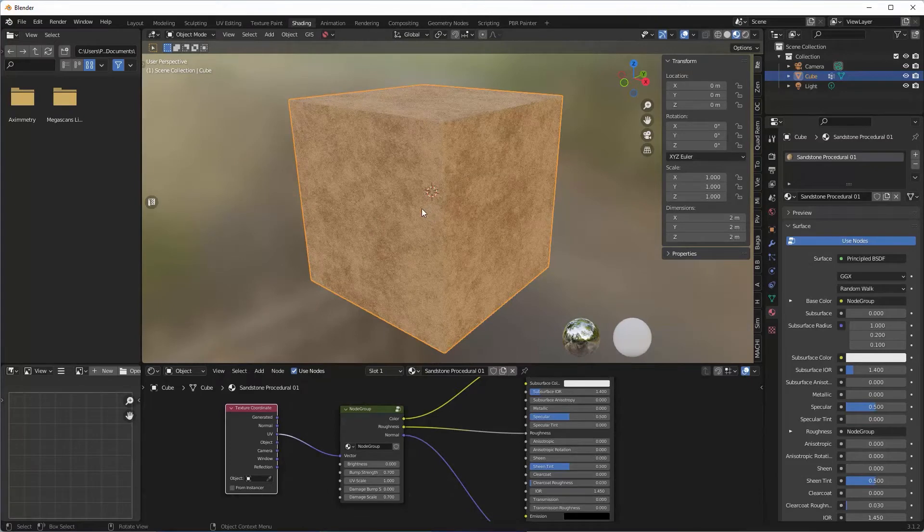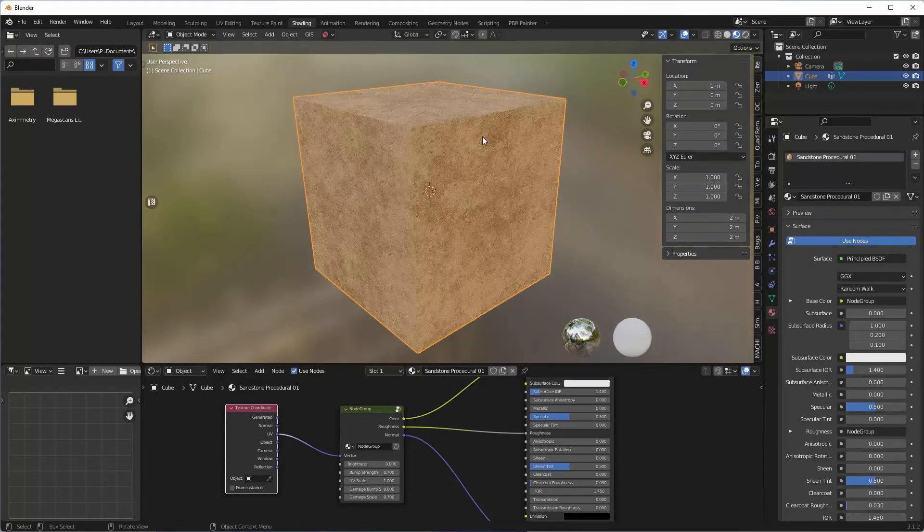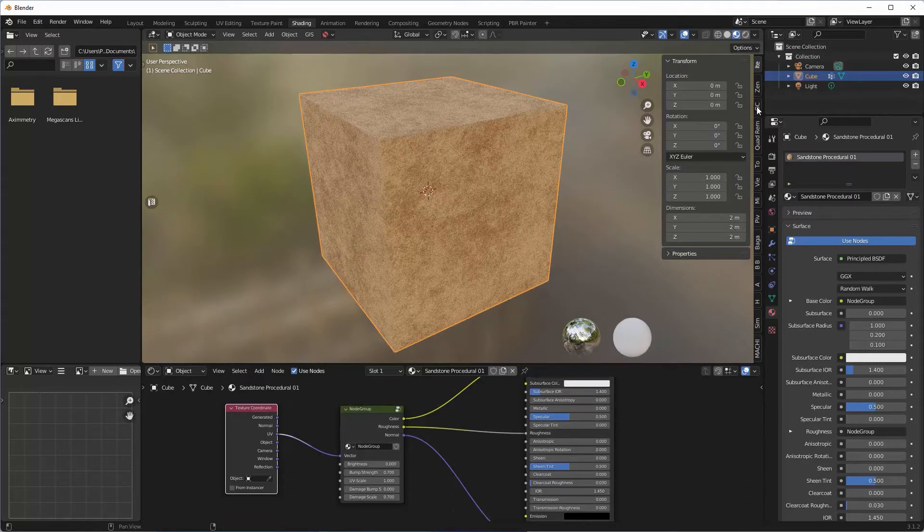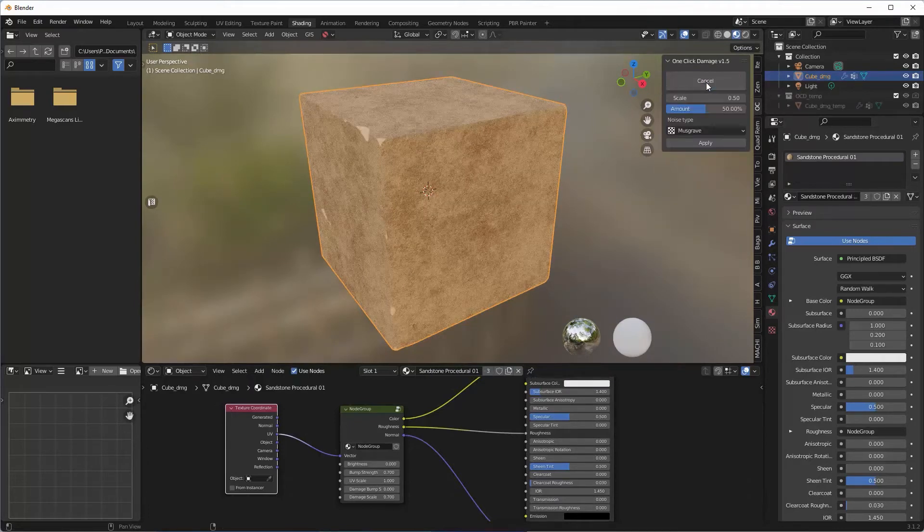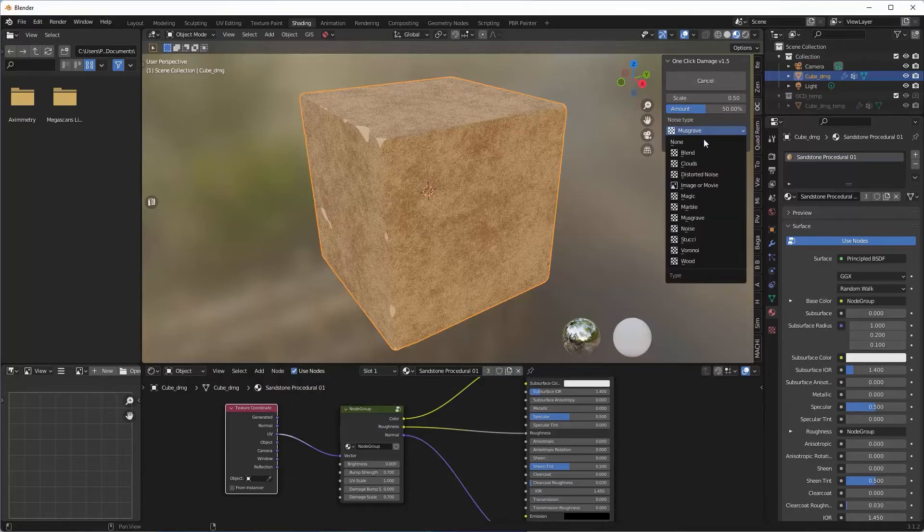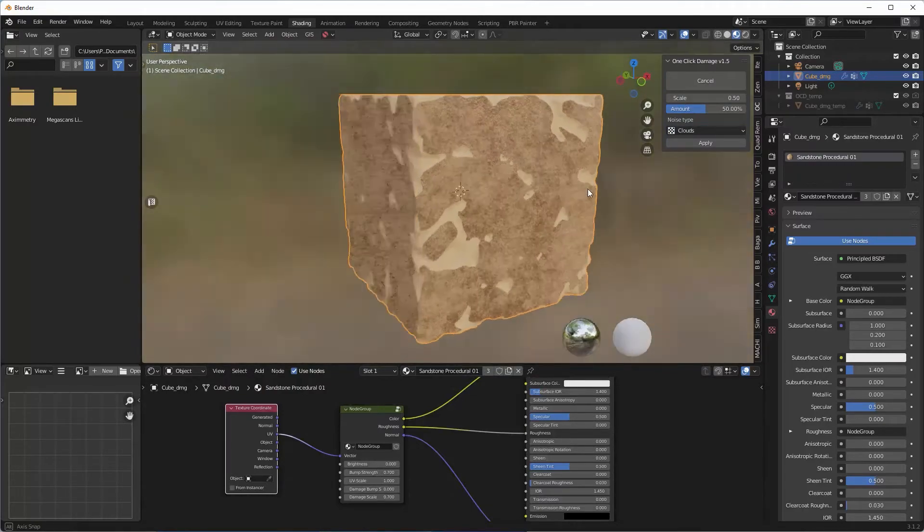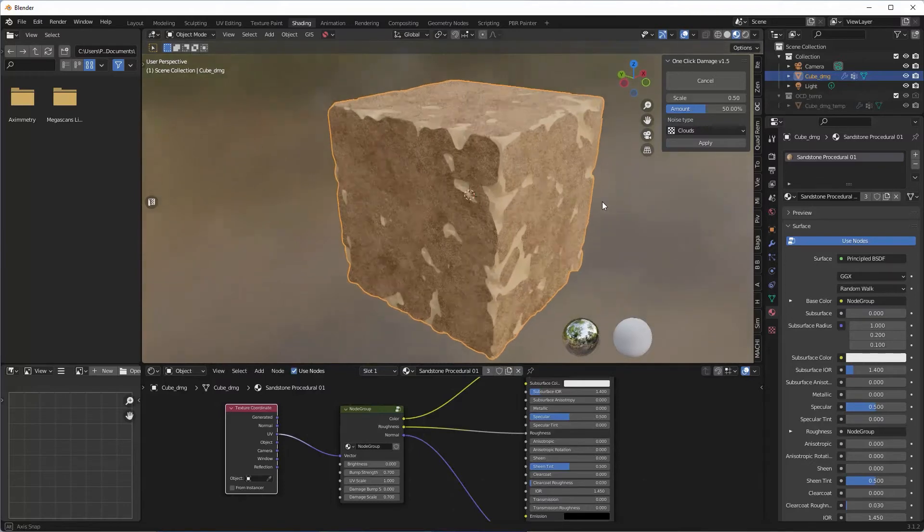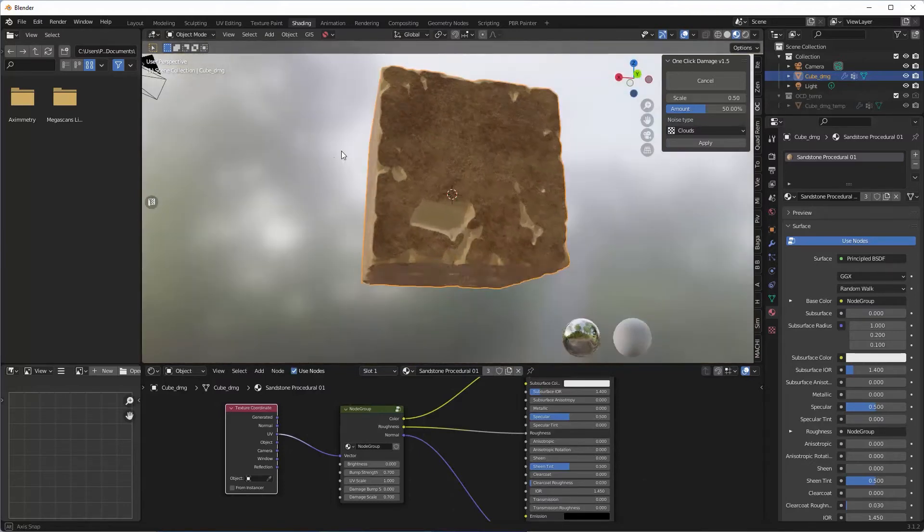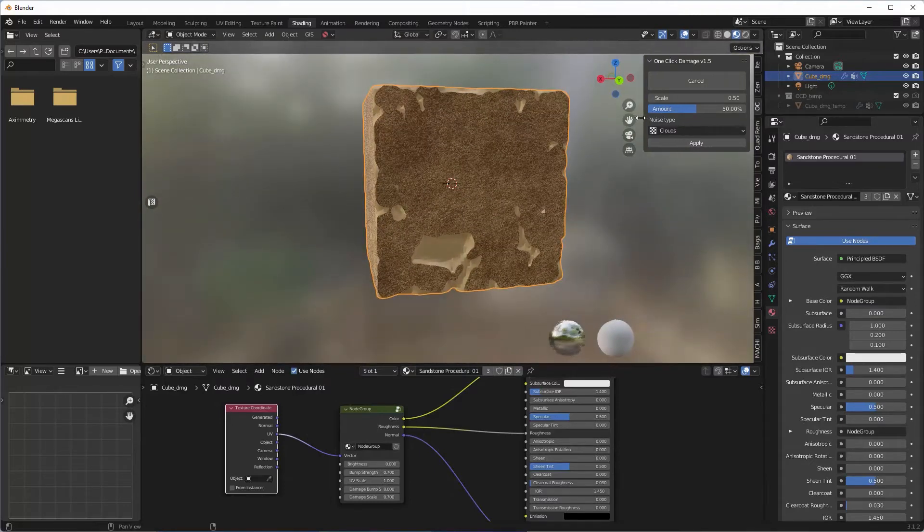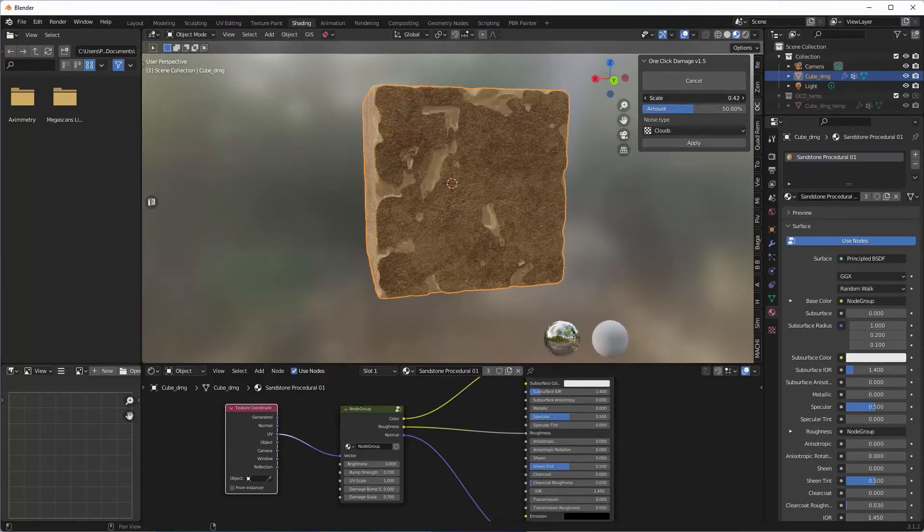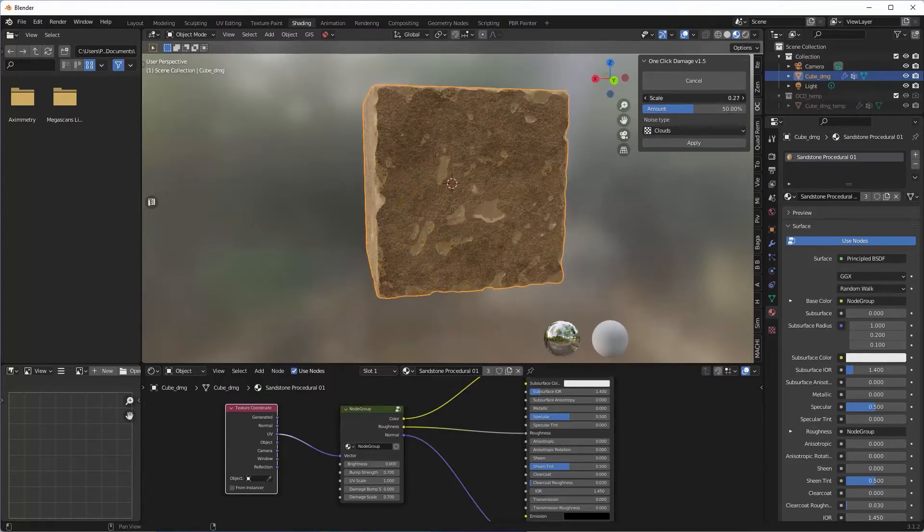So the next step is to create some damage to our block, and we use our plugin One Click Damage. Literally simply click Make Damage, change the texture to Clouds, and straight away we've got quite a nice looking bit of damage. We can play with the amount. The scale might be a bit big, let's take that down a little bit.